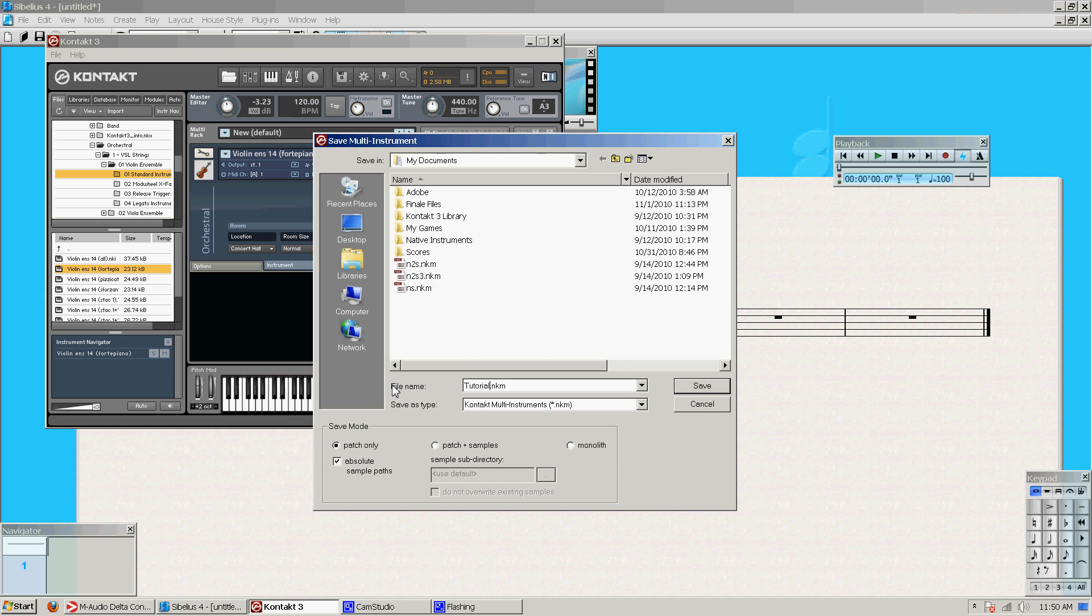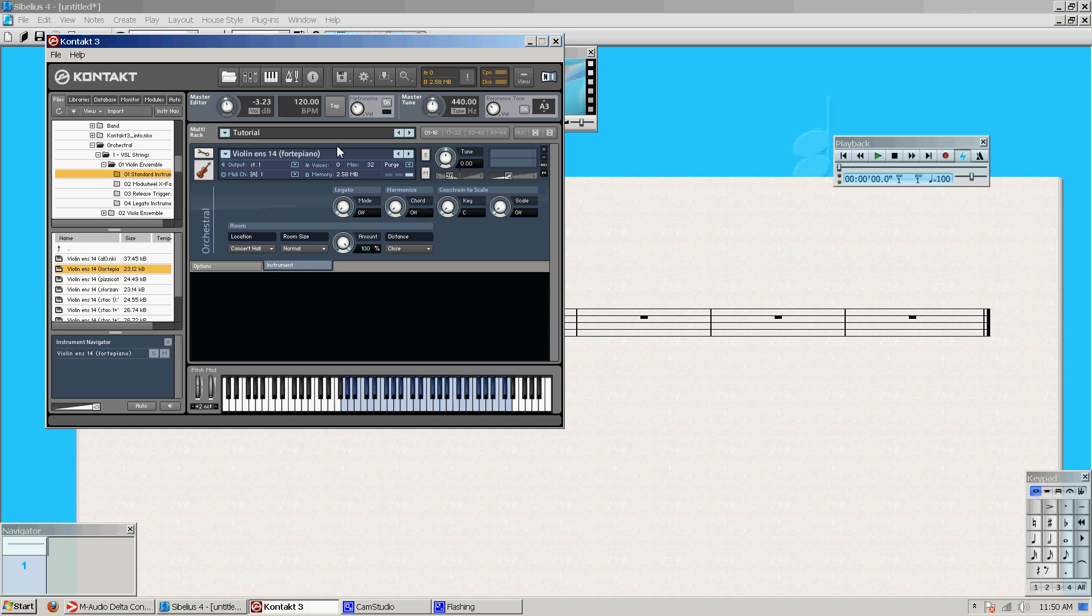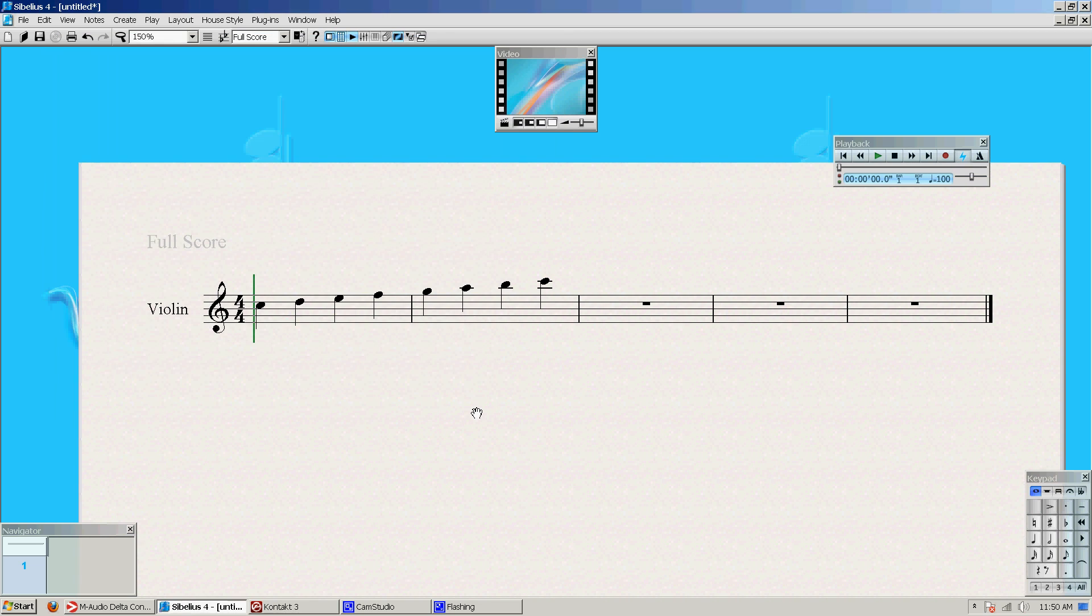So I'm going to do this as tutorial, and since I only have one instrument right now, it's only going to bring up one later. Alright, so this is the multi-rack that I'm using. It has my violin in it. This is my composition, my lovely composition over here in Sibelius.